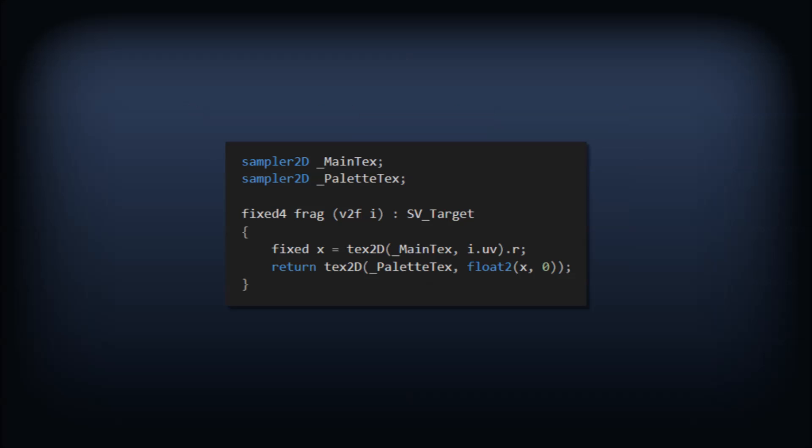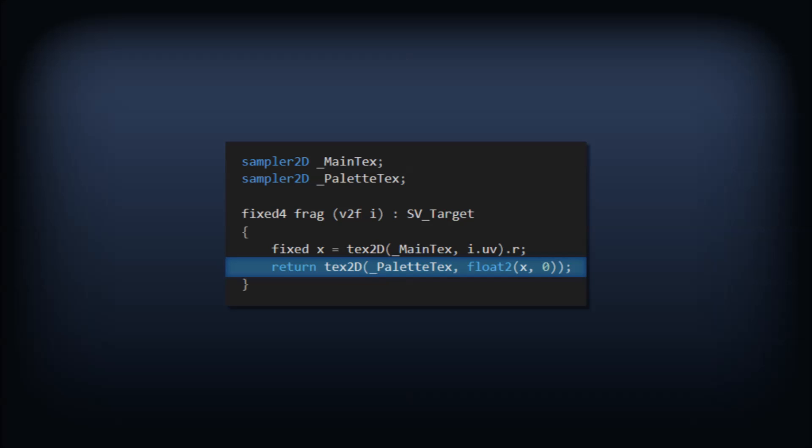Let's see what this looks like in shader. We can just grab the red component of the initial texture sample because we're dealing with grayscale source texture, we expect all three color channels to be equal. Then we sample from our color palette texture, feeding in our grayscale value as the x value of the texture coordinate.